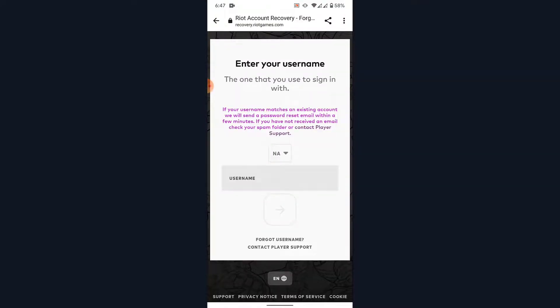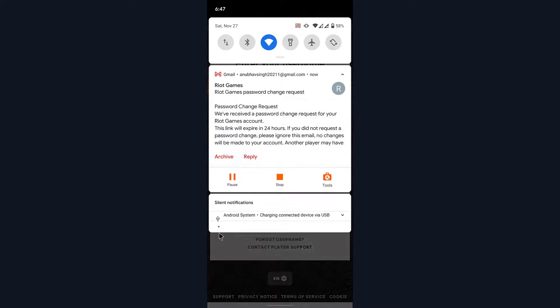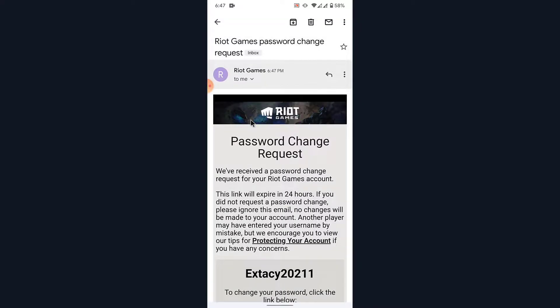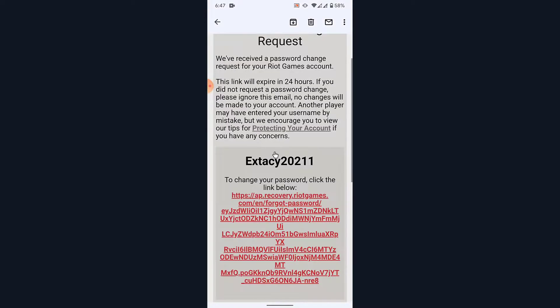Once you tap Continue, Riot Games will send an email to the email address used to create your Riot Games account. Now open that email — as you can see, I've already received it. Go ahead and open that email as well.